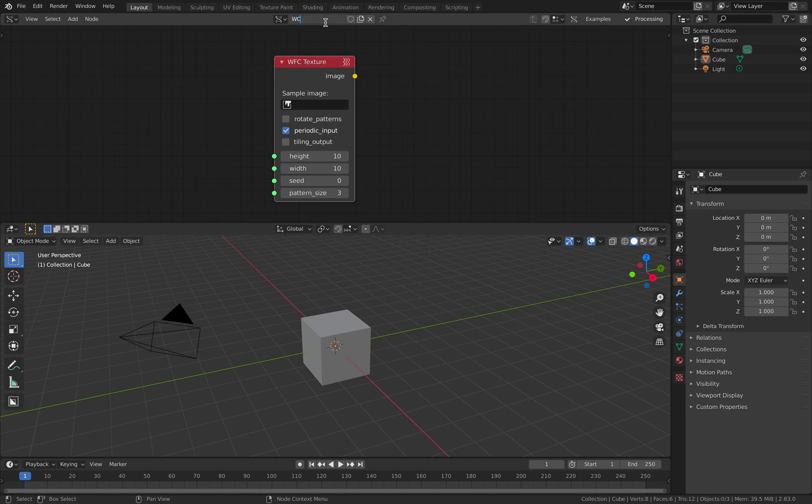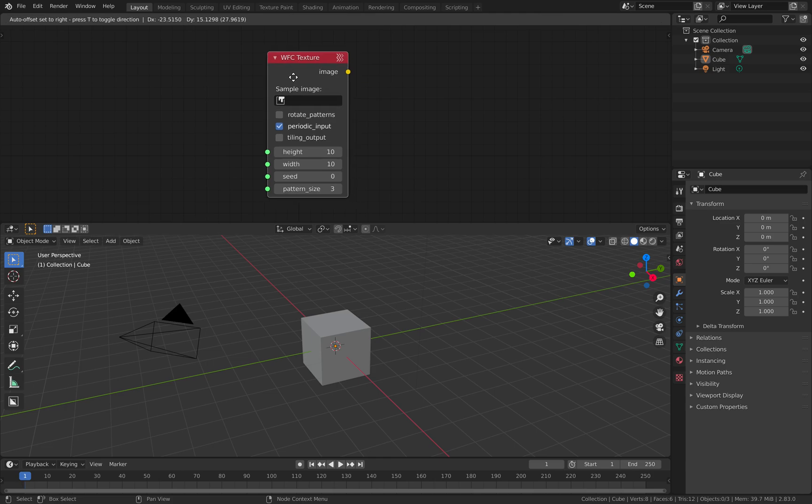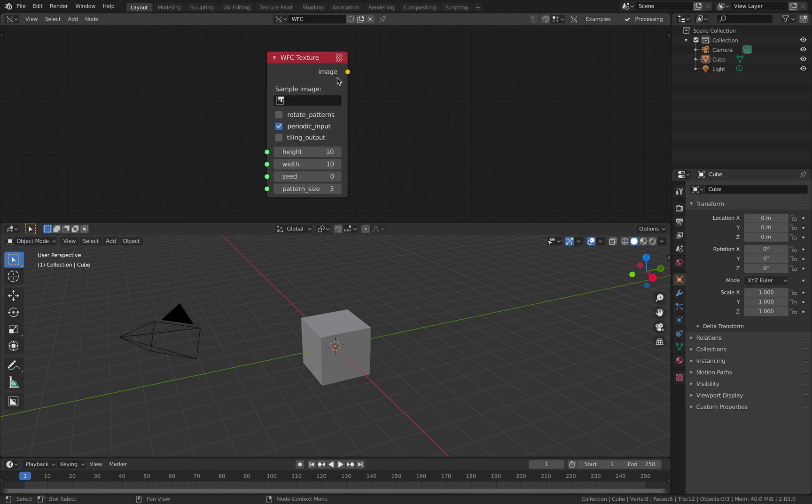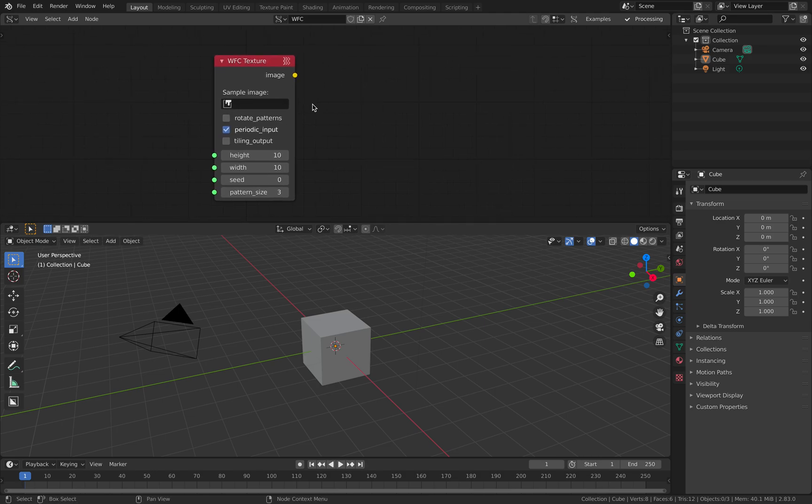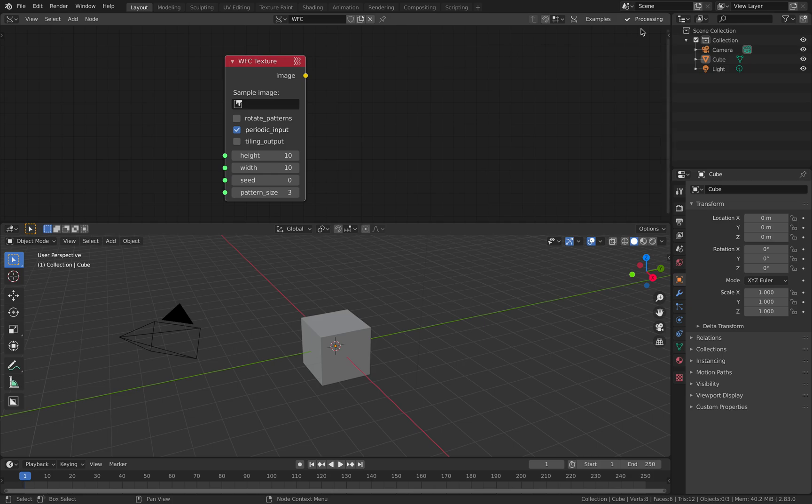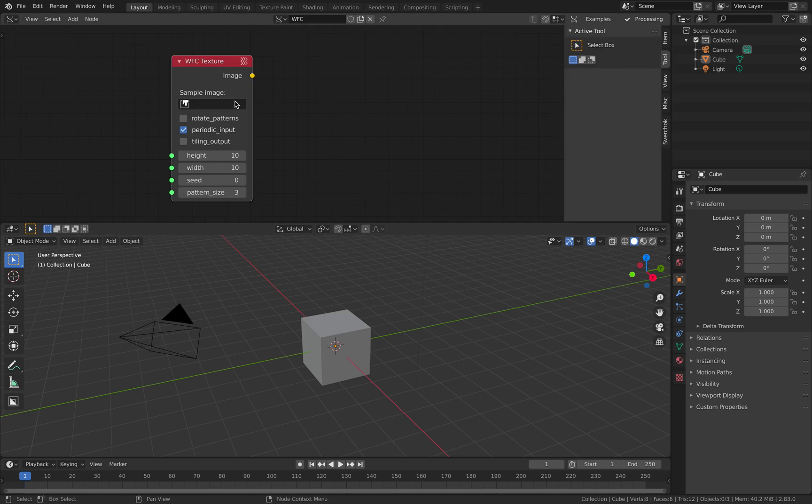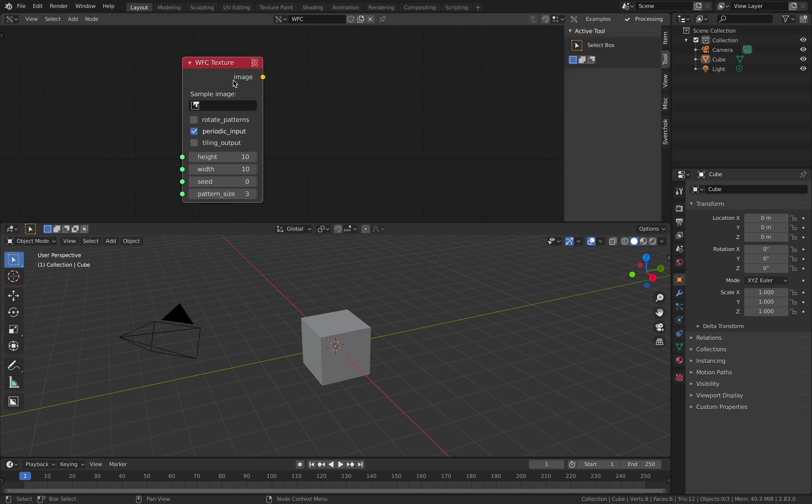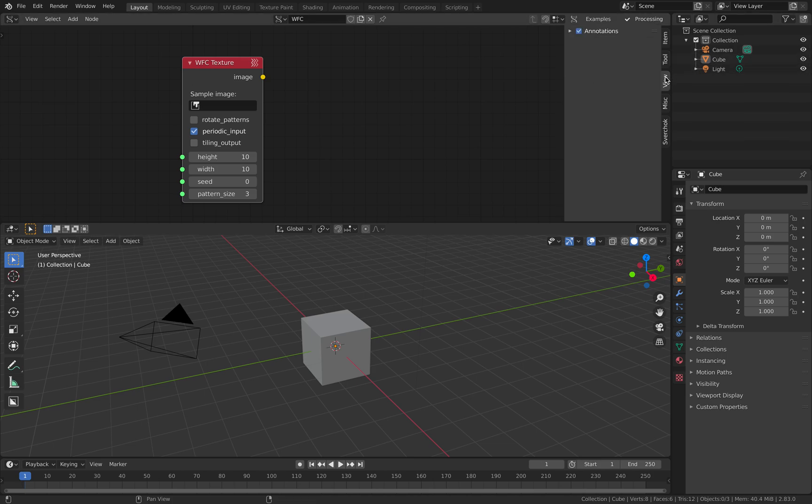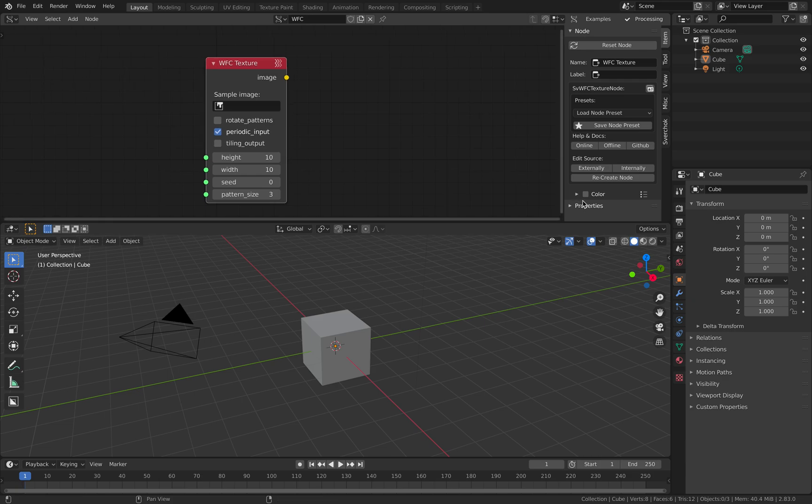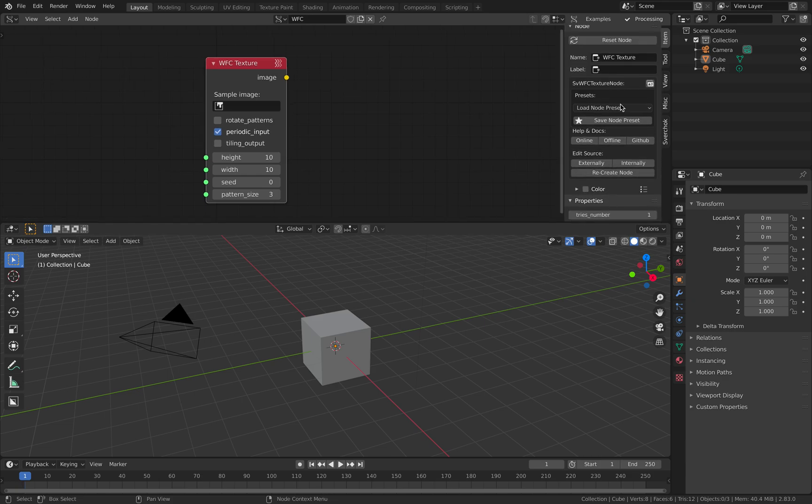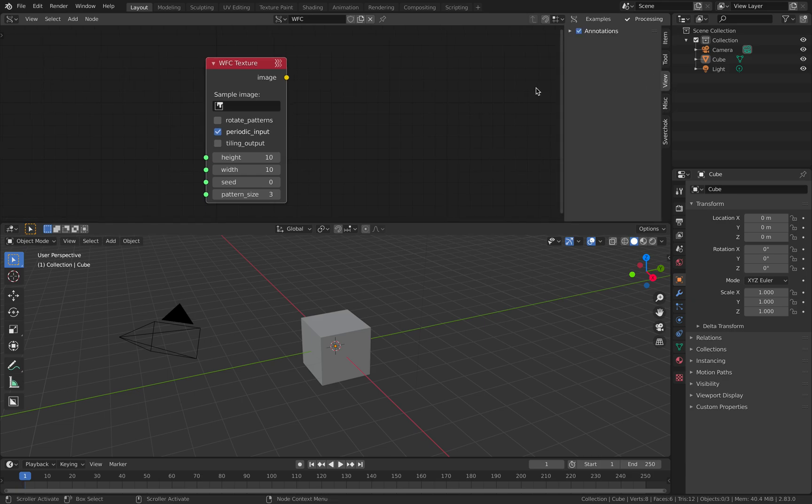Basically it does something automatically if you provide the correct input. The input it needs is actually over here. This is the parameter and this is the output. It needs a sample image of some sort. So what is WFC? It stands for wave function collapse and the description is actually quite strange.